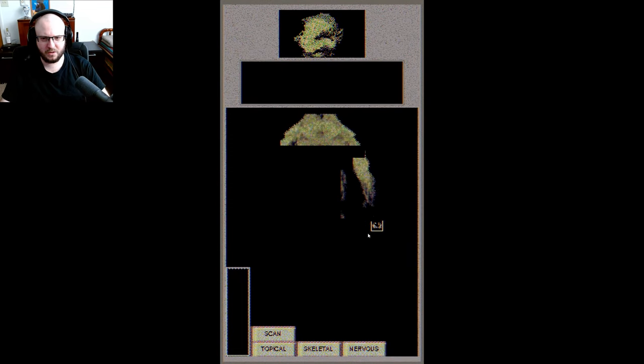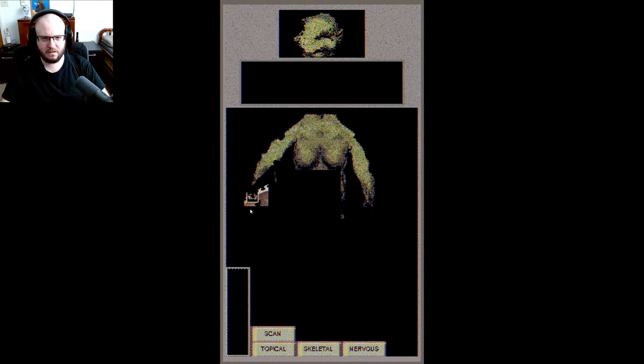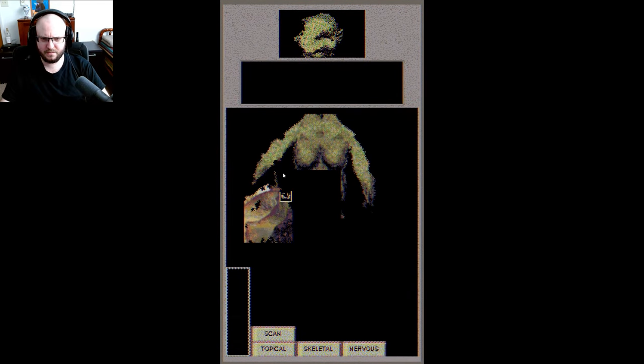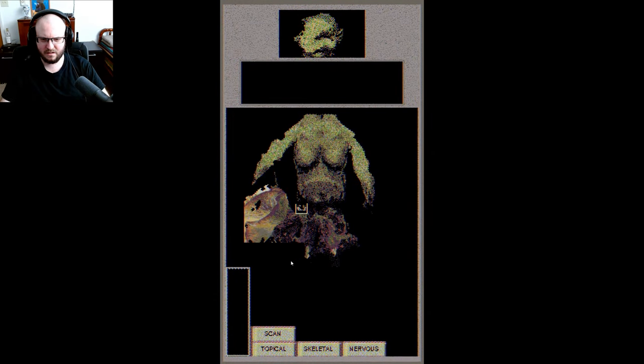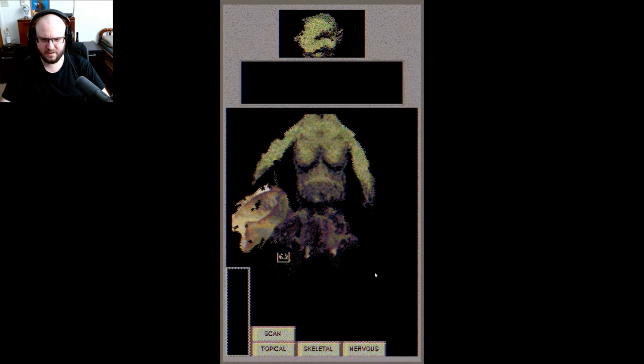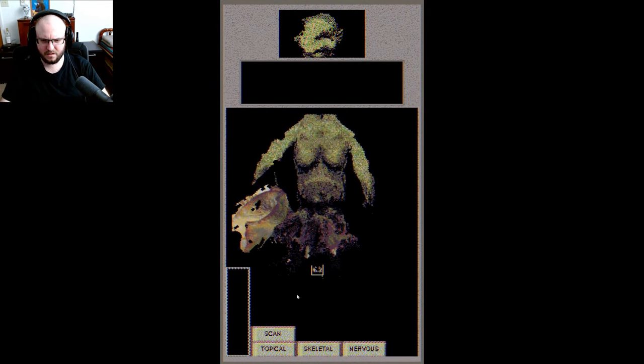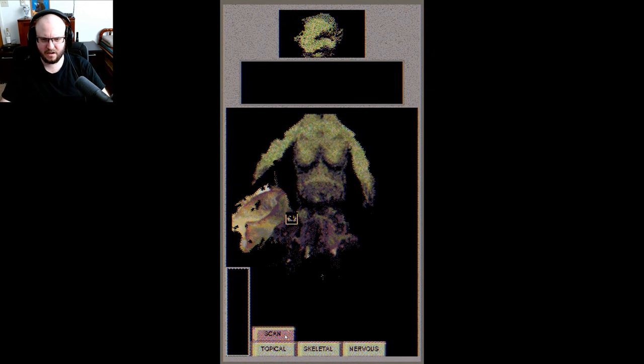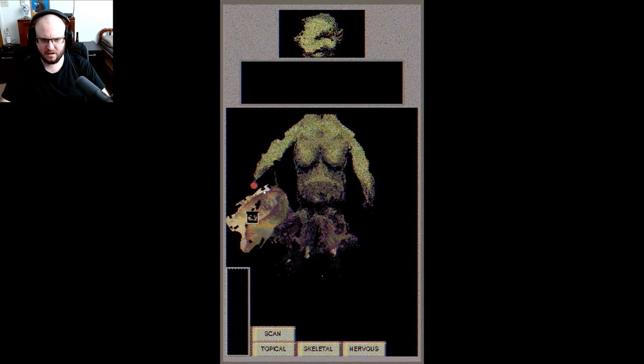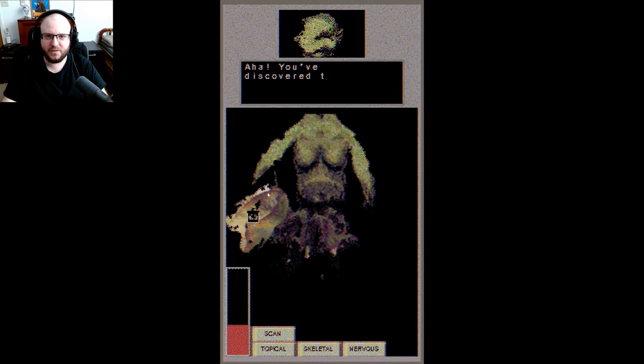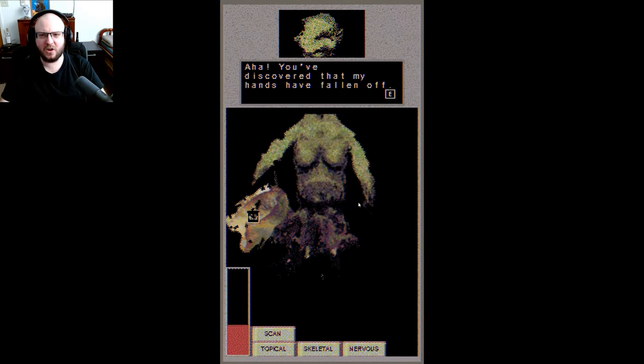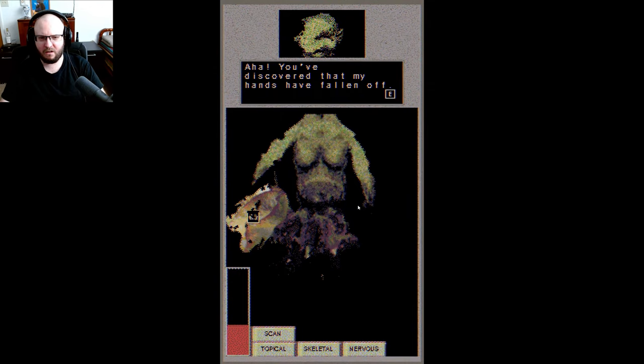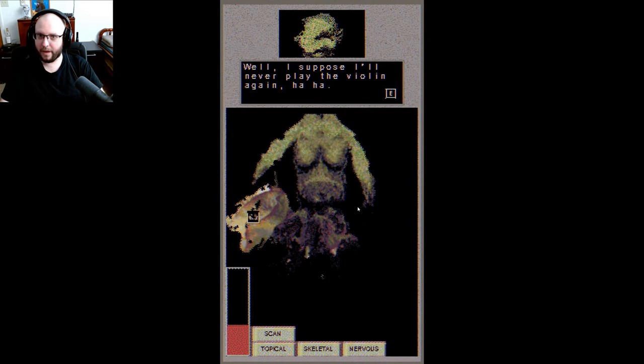Oh, he's no longer covering himself, I don't like that. Oh, do you have a tumor? Oh thank god. Oh there's more. Okay, this is probably what we need to scan. Uh huh, you've discovered that my hands have fallen off. Yes well, I suppose I'll never play the violin again, haha. Okay.